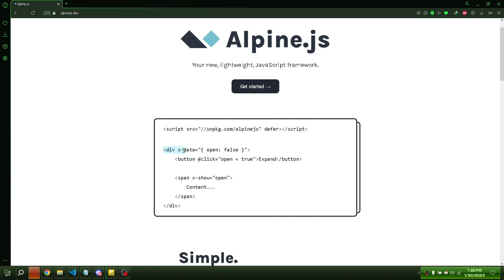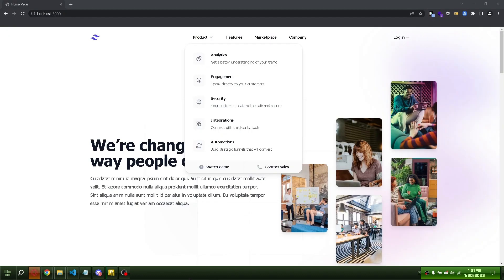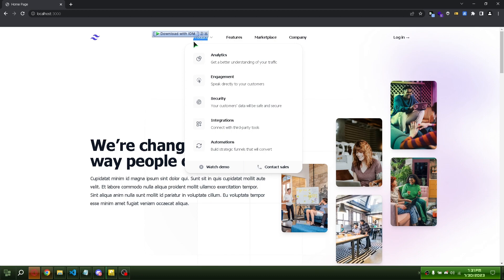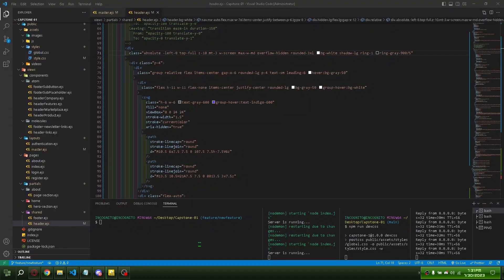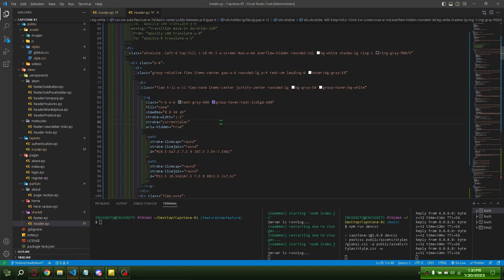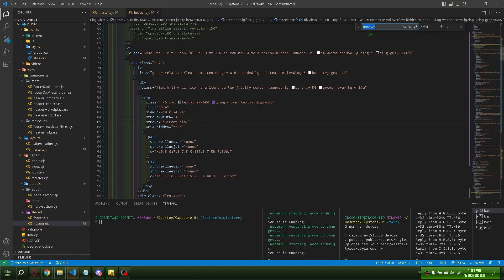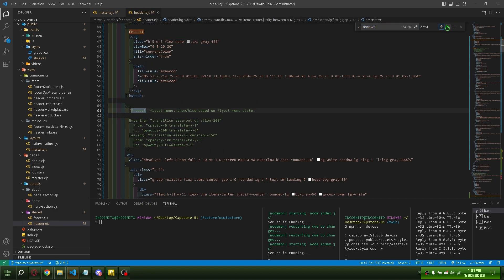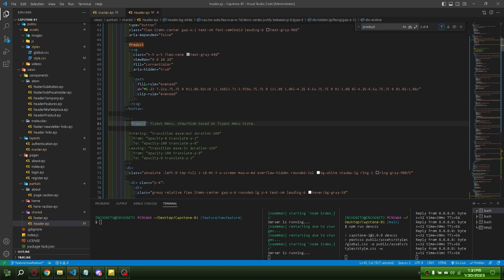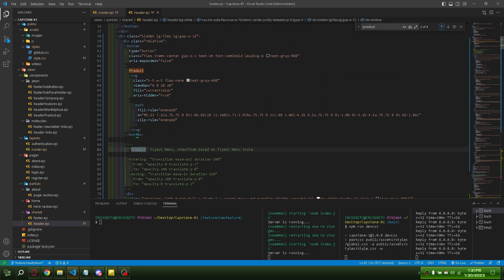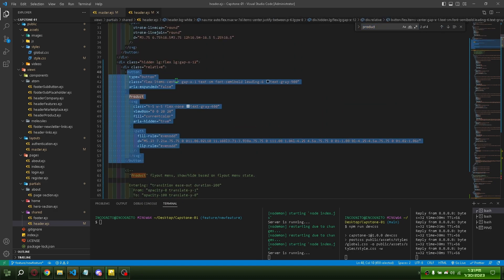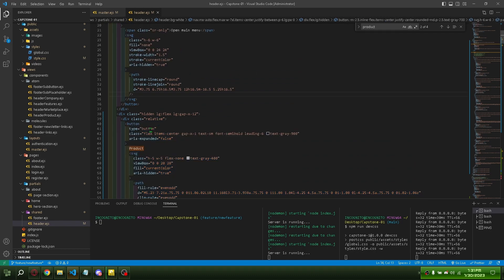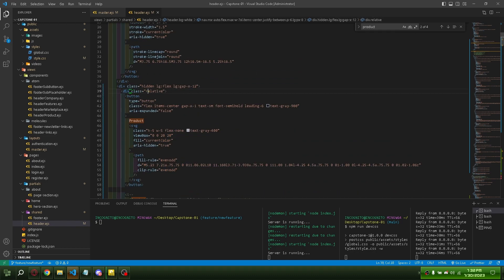Copy x-data next. We're going to use it in our navigation bar. Put it here.